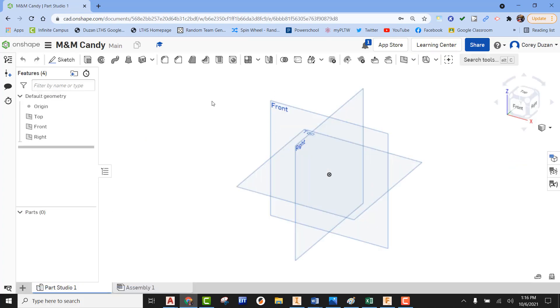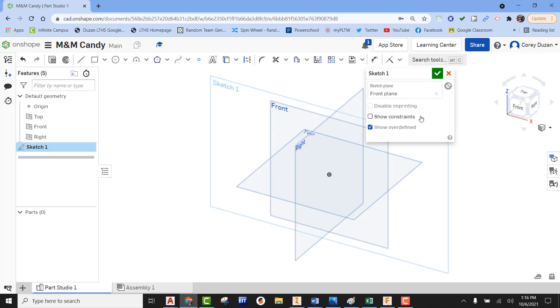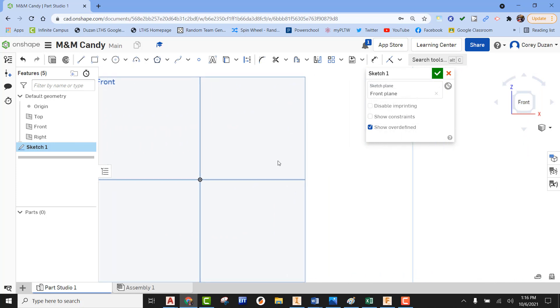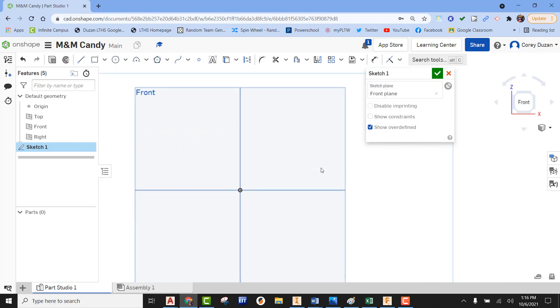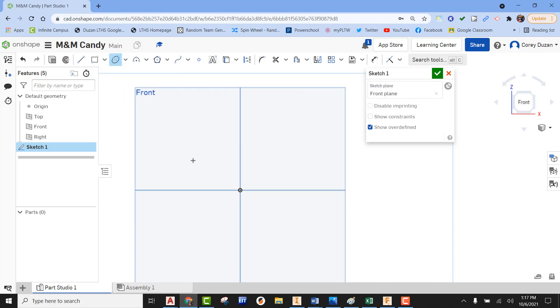Once this loads, we're going to begin our sketch. Pick a plane—it doesn't matter. I'm just going to pick the front plane, then orbit this over using our view cube. Now we're going to be creating an ellipse. You'll find ellipse under the same panel that circle is at. I'm going to start this from the center point and go up.